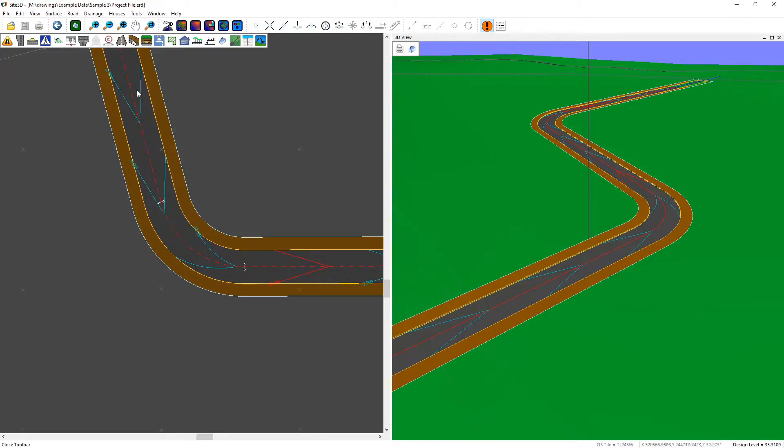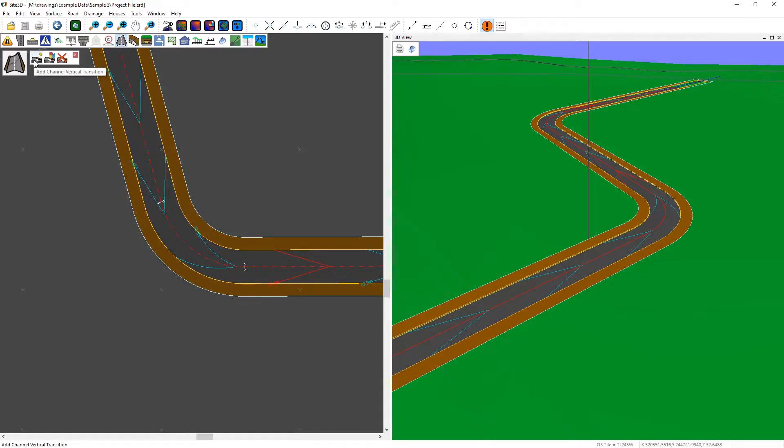We do that using the vertical channel tools. Press 'Add Channel Vertical Transition' and select the channel you want to add it to.